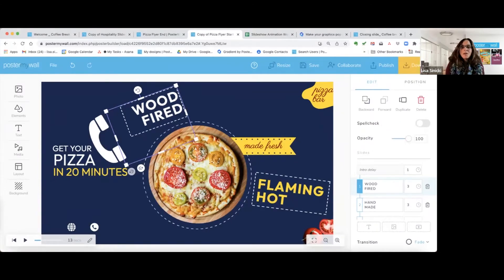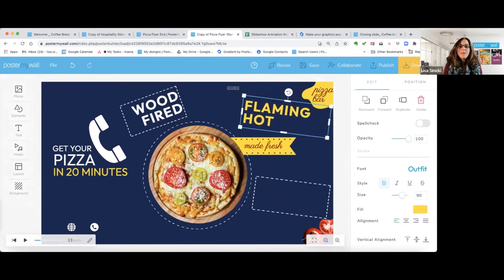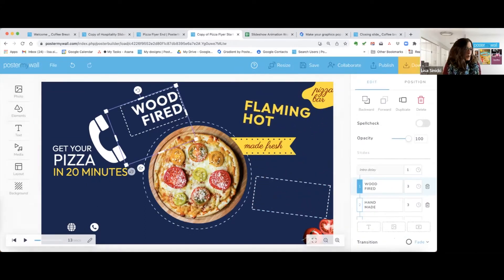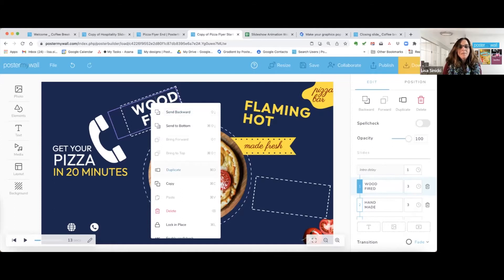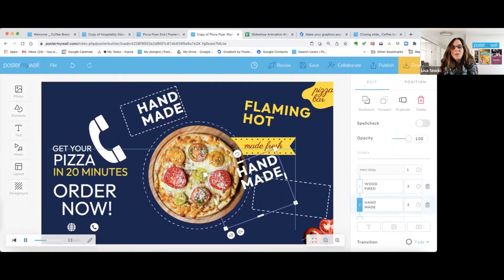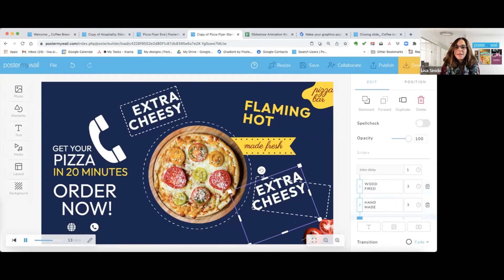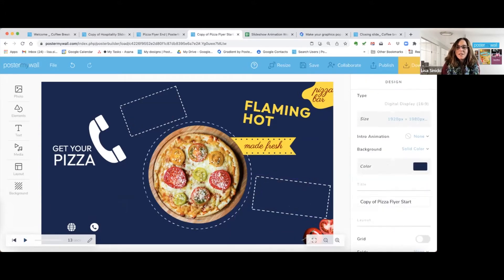Next we're going to do the yellow copy. I'm going to move 'Flaming Hot' over here. Pro tip number three: if you have two very similar pieces of copy — same font, same style, or whatever — the easiest way rather than starting from scratch is to duplicate. Right-click and click Duplicate. You can see it made a second set, so I'll drag one of them over and turn it to the right angle.